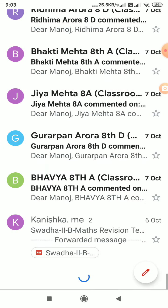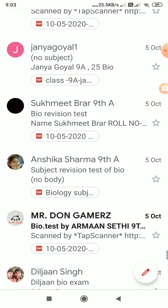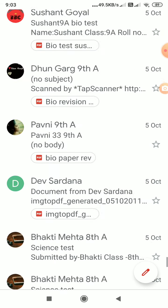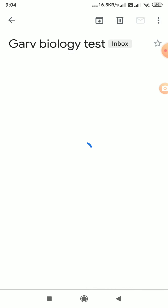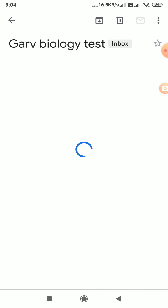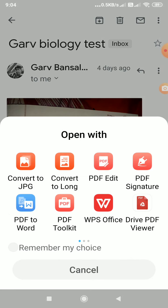I just show you. I will open this PDF file. This PDF file I will open with WPS Office.